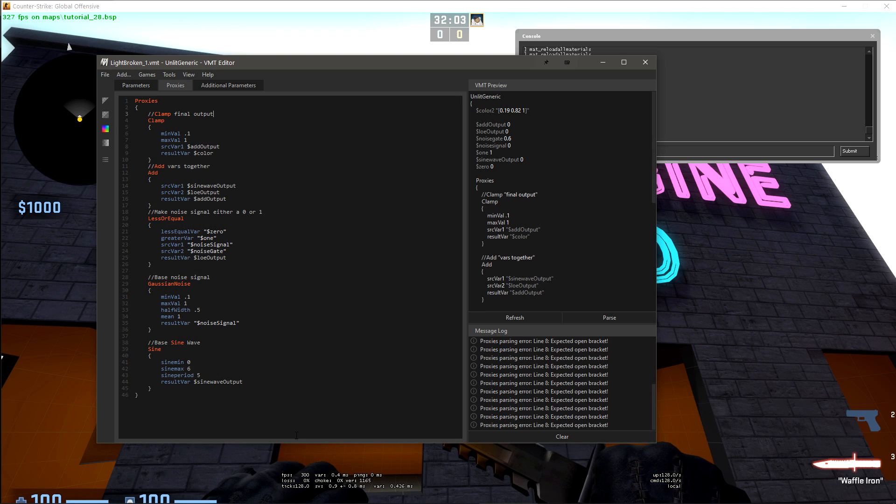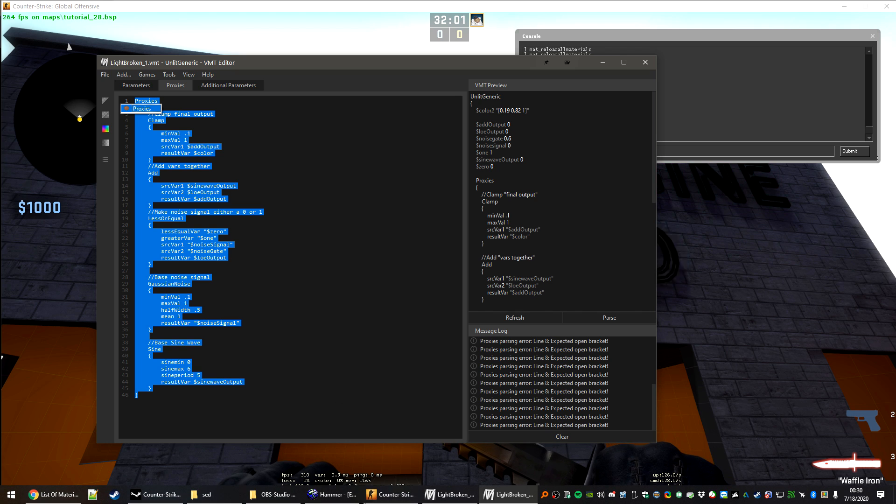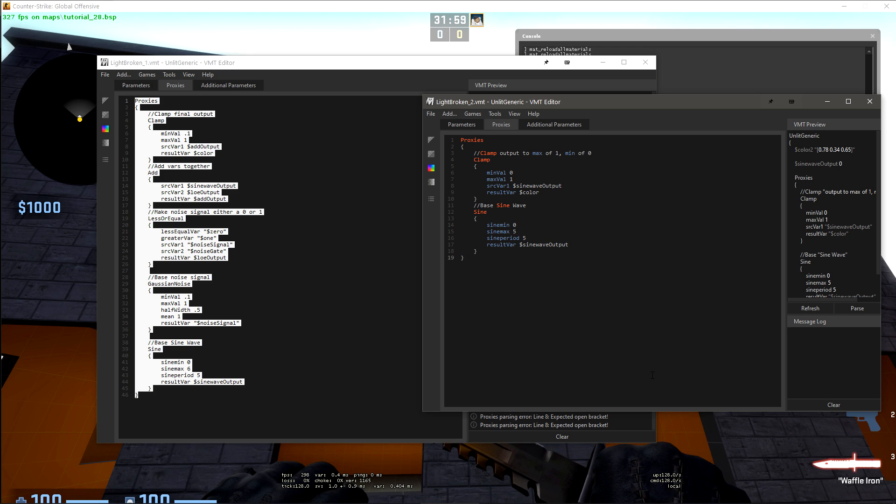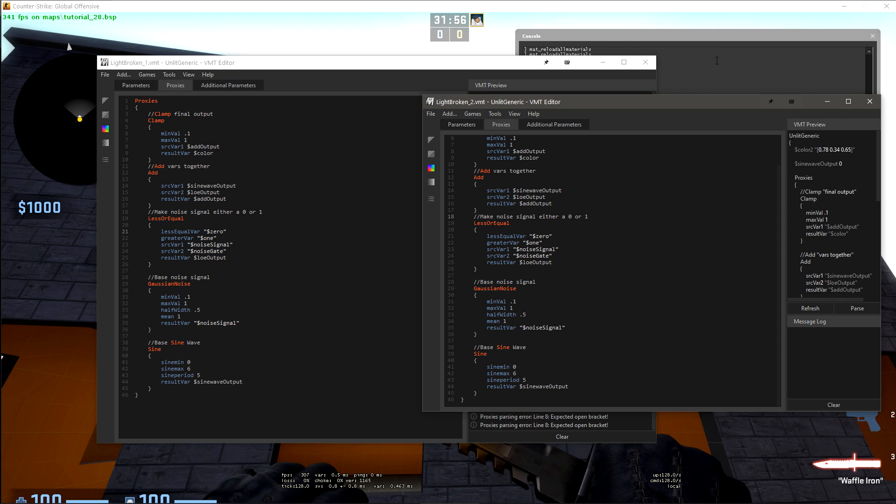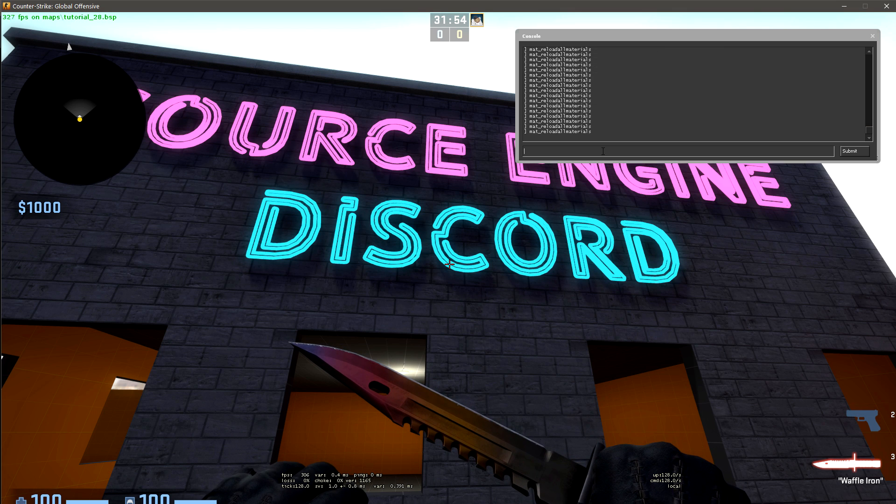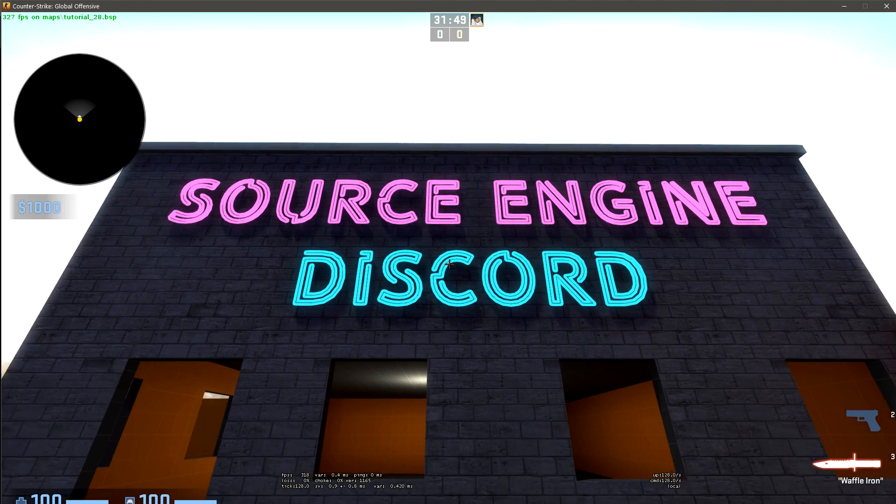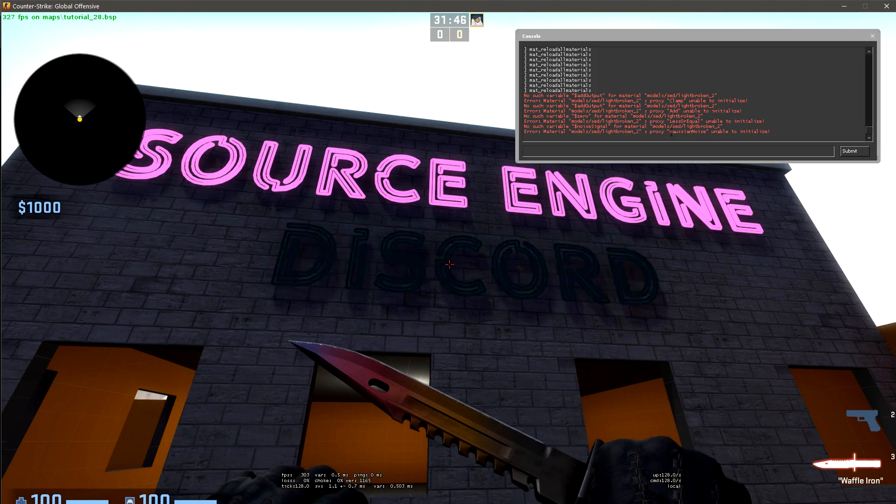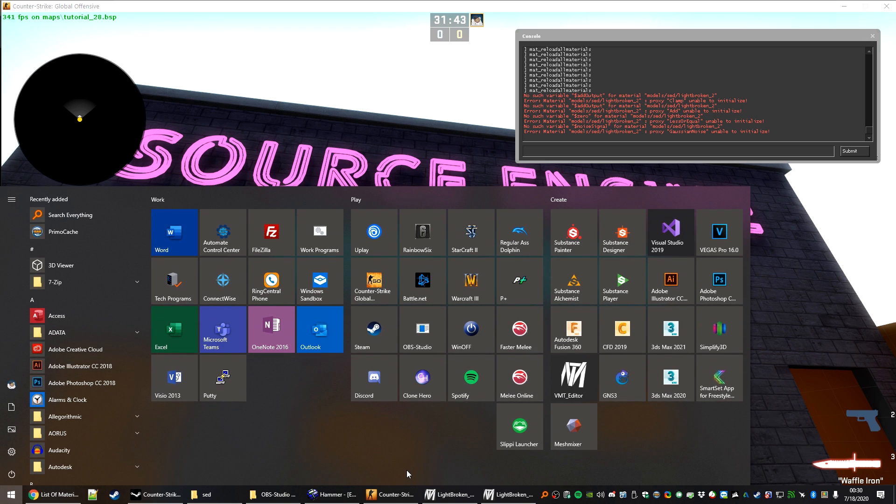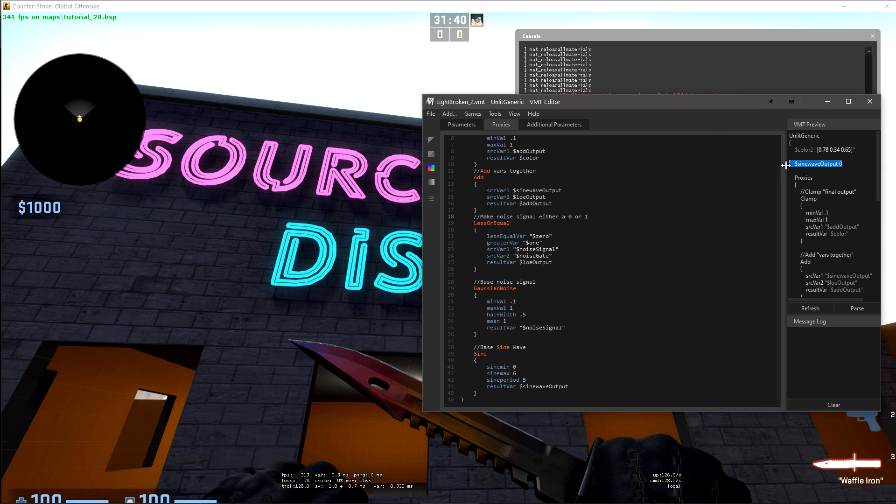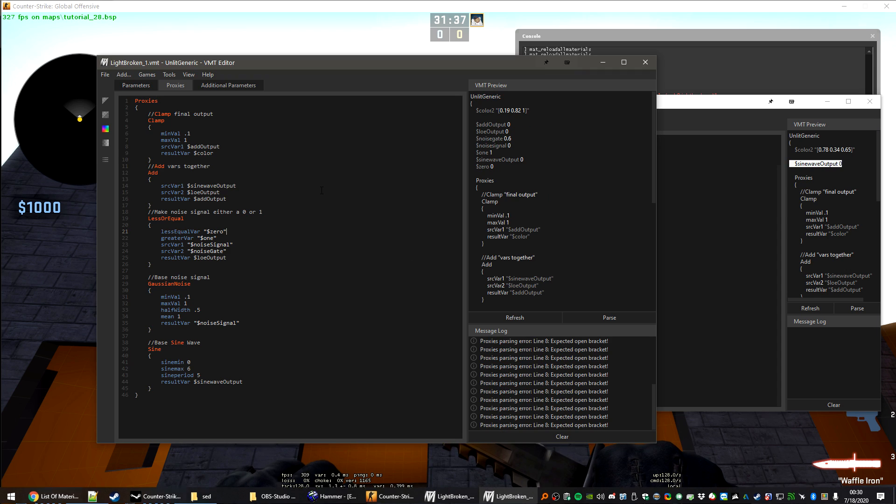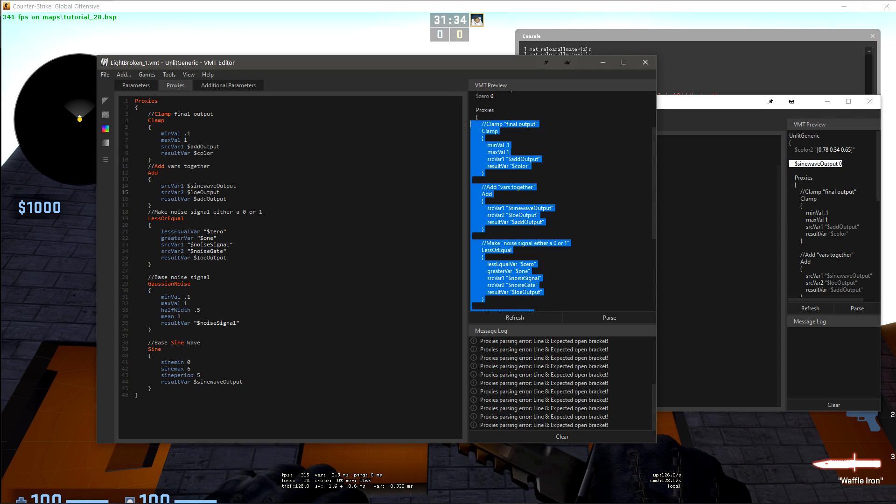We can make that flicker occur a bit more often by setting this to about 6. We can take this entire block of proxies, put it into lightbroken 2. If we refresh all materials now, only the one is happening. The proxy unable to initialize, this is most likely because we don't have our other parameters here.